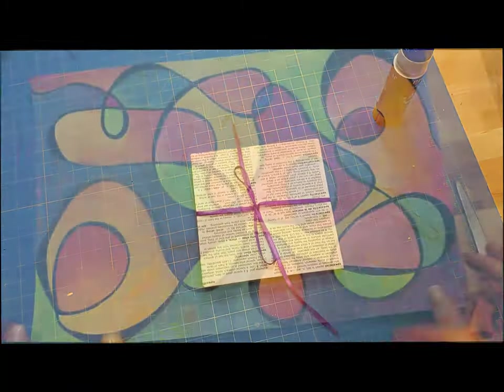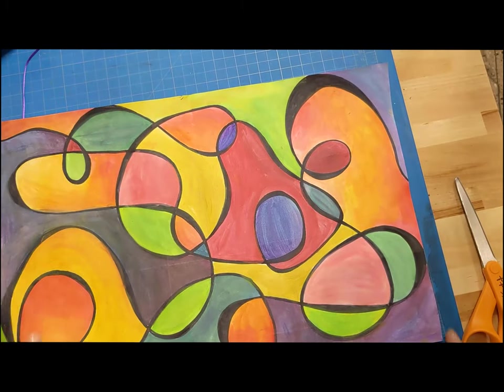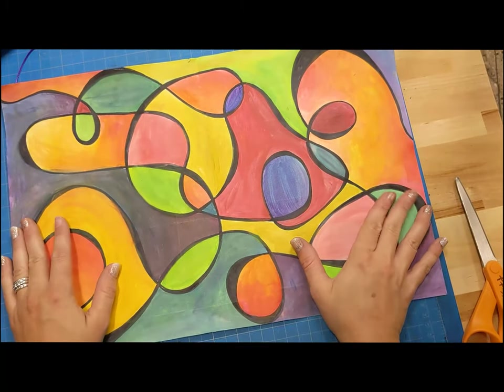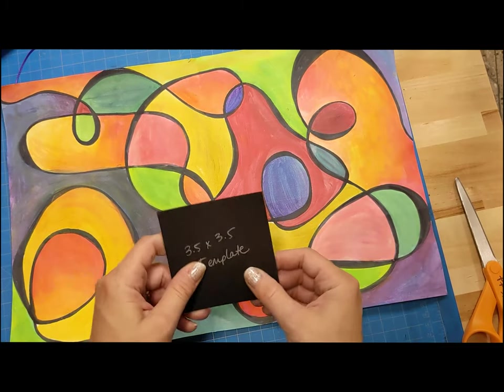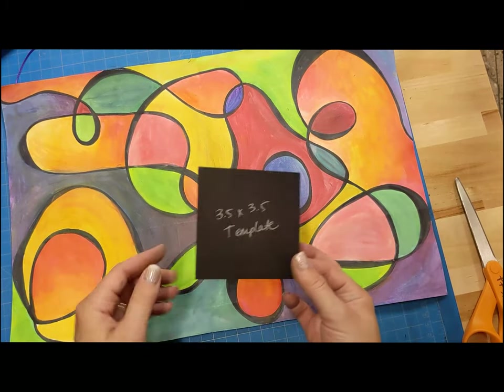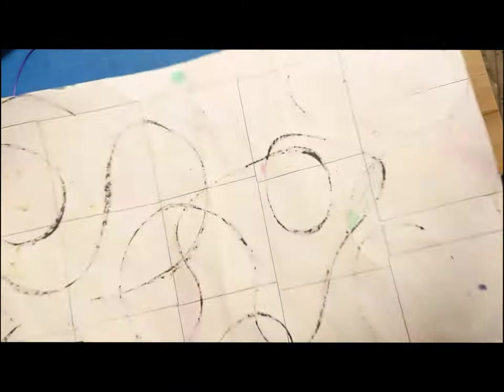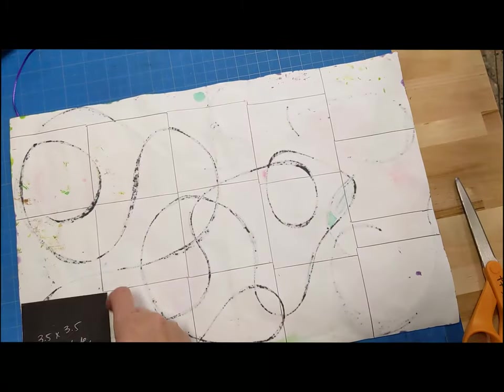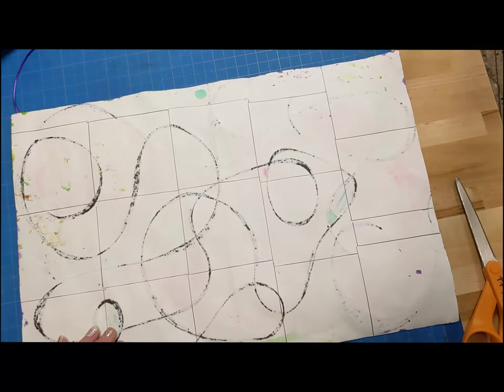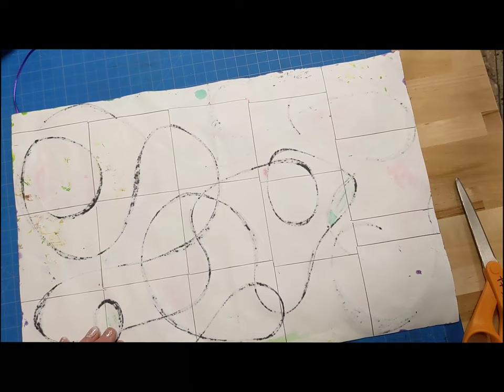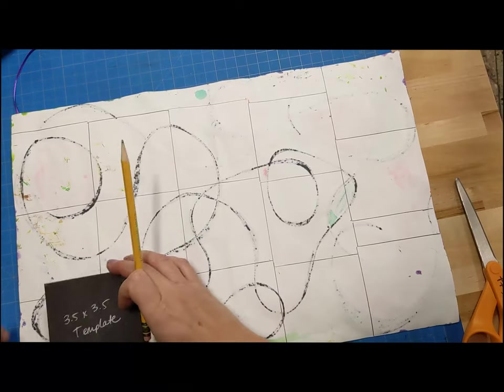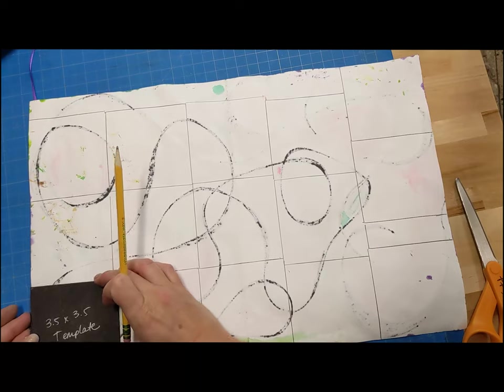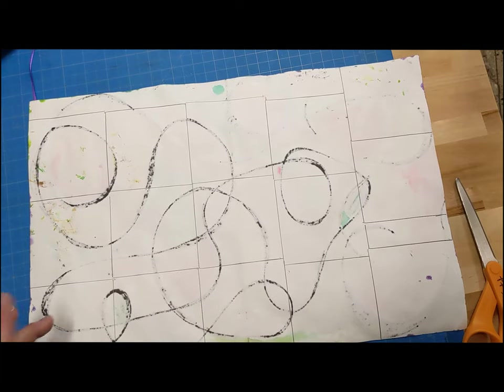Now we're going to talk about what to do with what we are making our pages out of. So I have a large 12 by 18 painting that I worked on. And then I have a template. This is a three and a half by three and a half square template. I'm going to flip my paper over, and I am going to trace squares on the back of my painting. I want to make sure that I have at least 11 squares. So you can use the edges of your paper too. So you can just use the edges to help you.